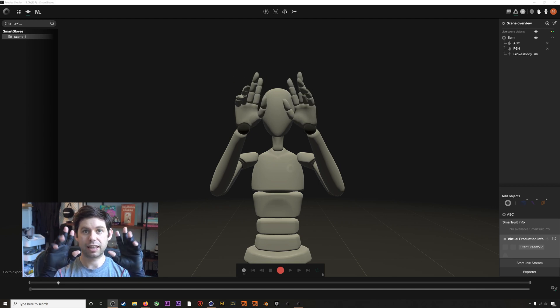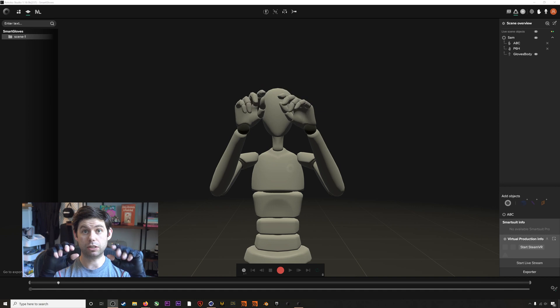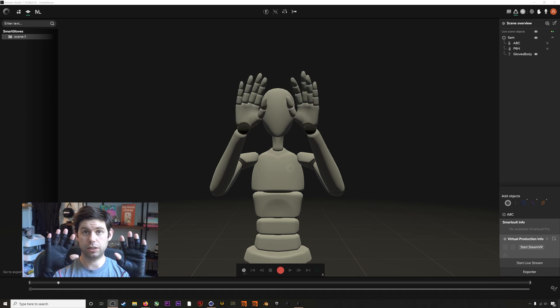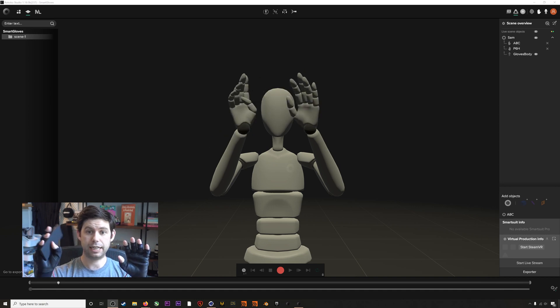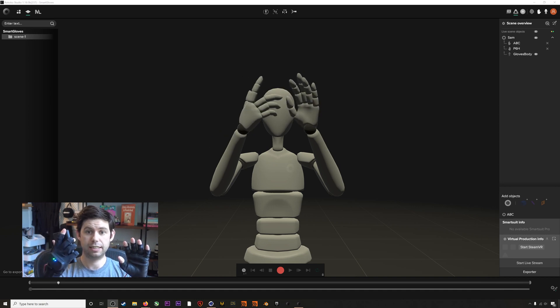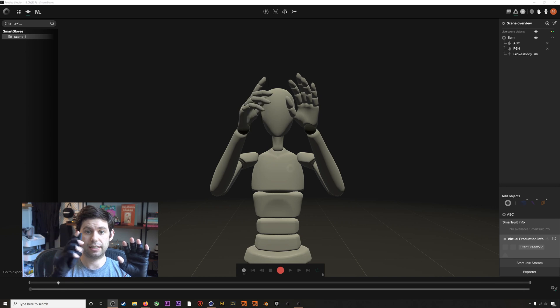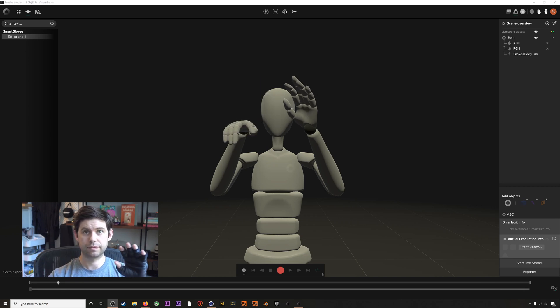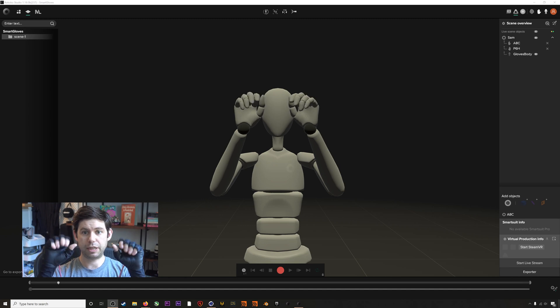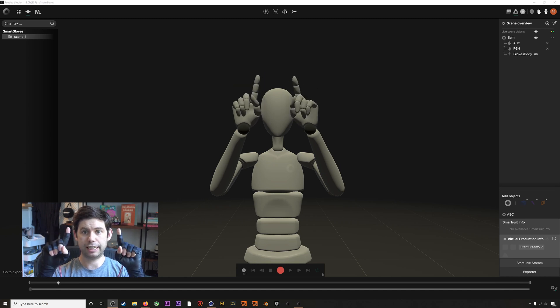The gloves also don't use any magnetic sensors, so you can pick up metallic objects just fine, and you won't have any problems with the gloves. Just keep running through some motions here.